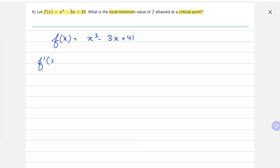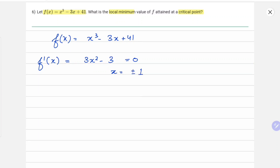On differentiating, we get f'(x) = 3x² - 3, and putting that equal to 0 we get x = ±1. Now, to find out which is maxima and which is minima, we double differentiate this function and we get f''(x) = 6x.